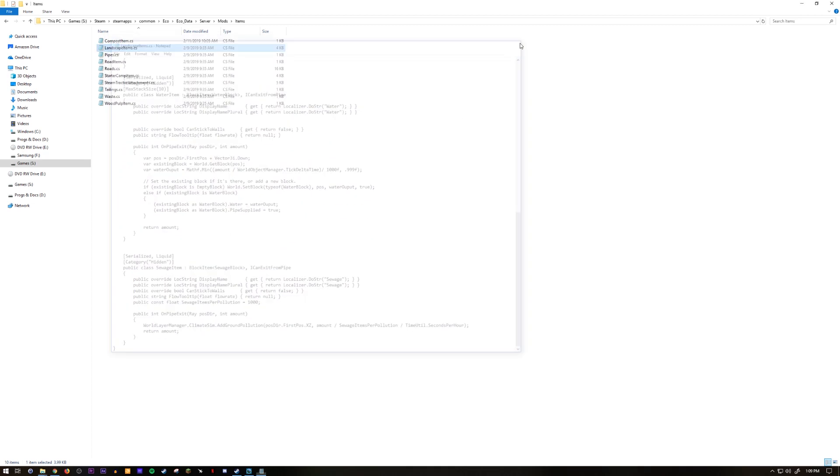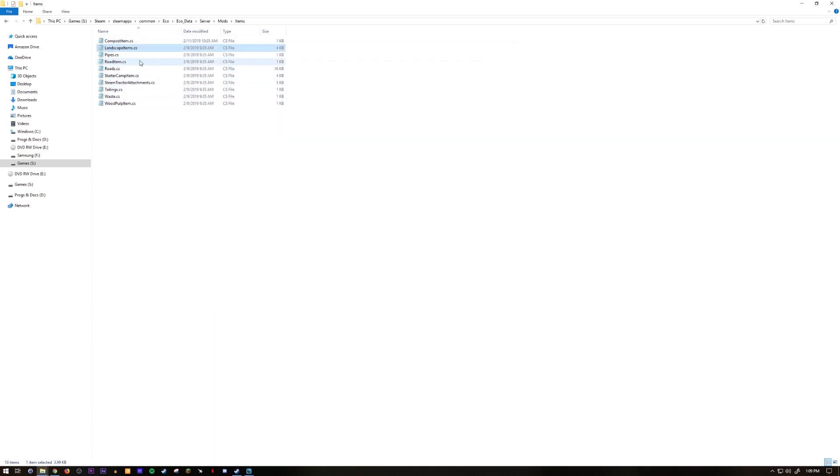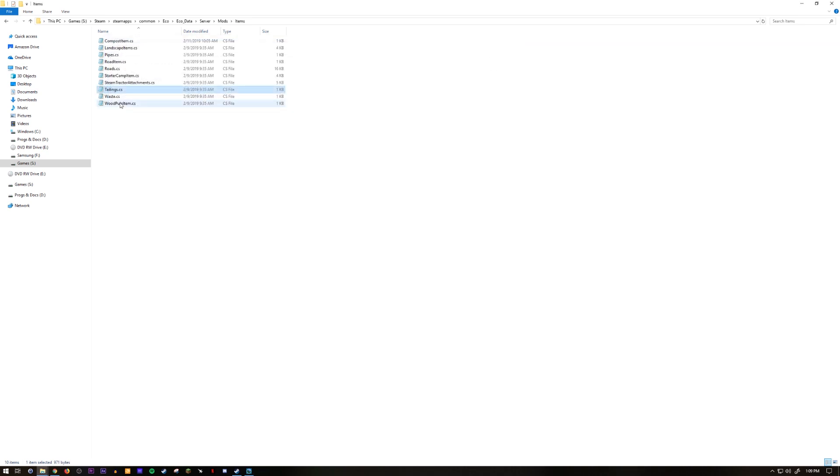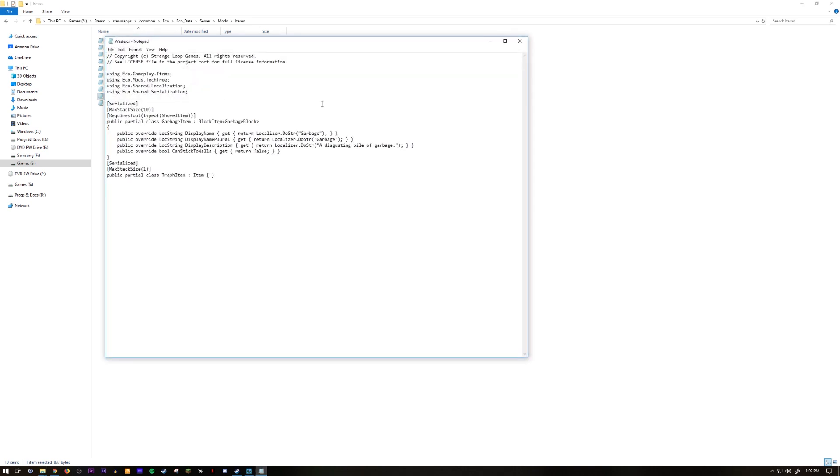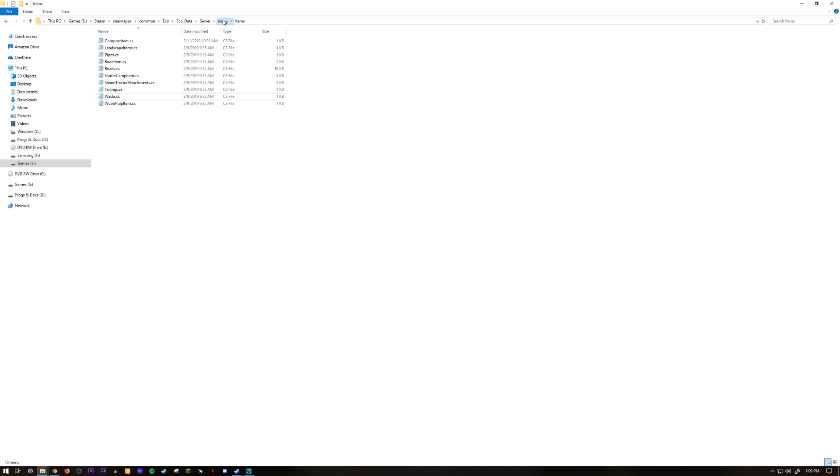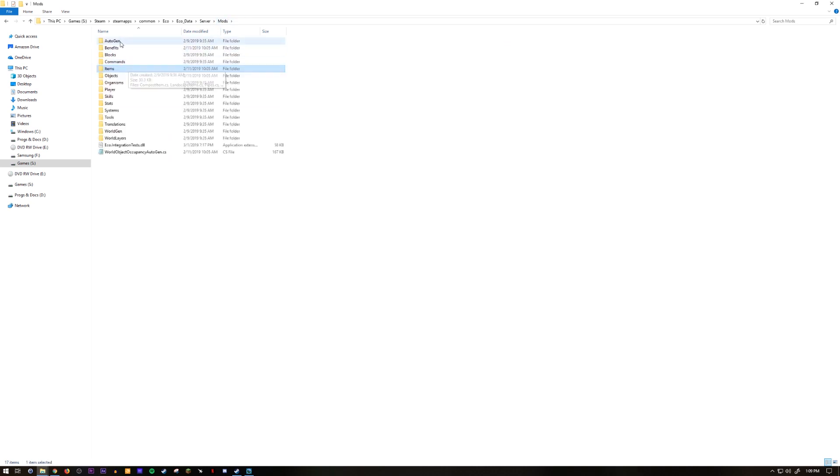This is where you're going to find landscape items like dirt and sand. There's actually a water block here as well but you don't have to worry about water stacking. Then tailings as well. I did talons already. That covers all of them. Oh, garbage, here it is, waste. So you can change the garbage carry stack size.